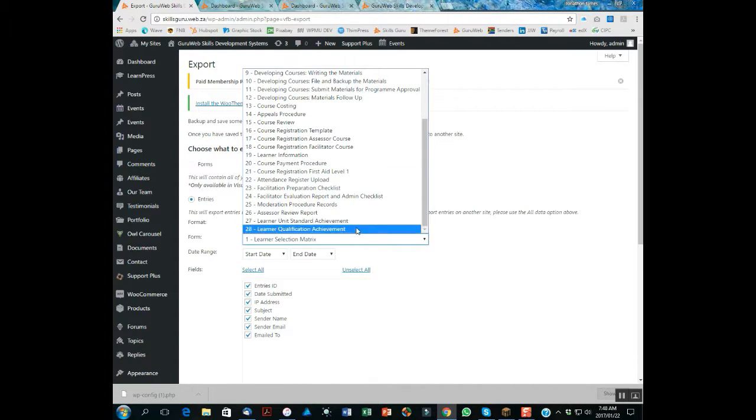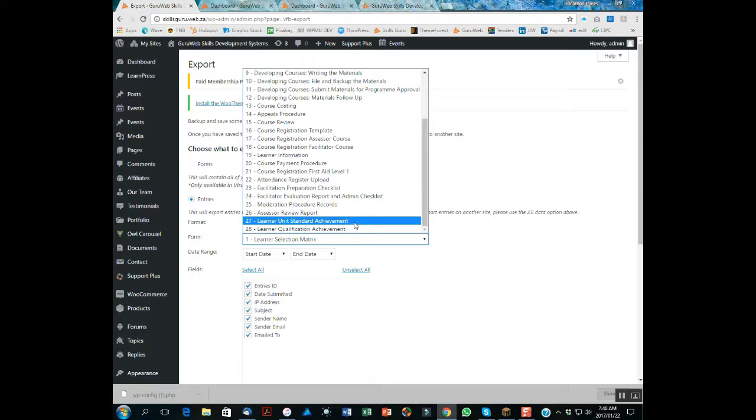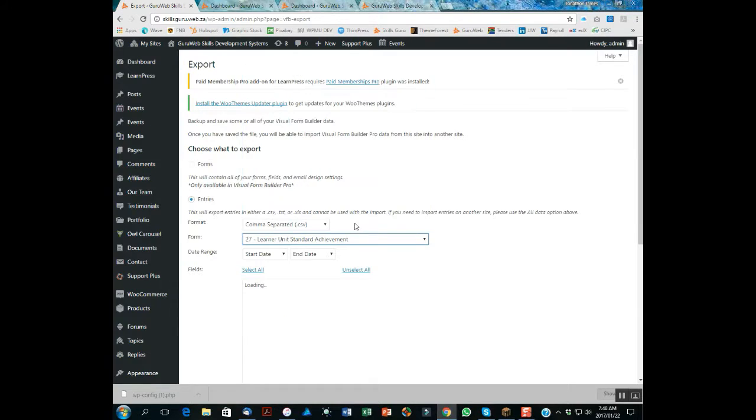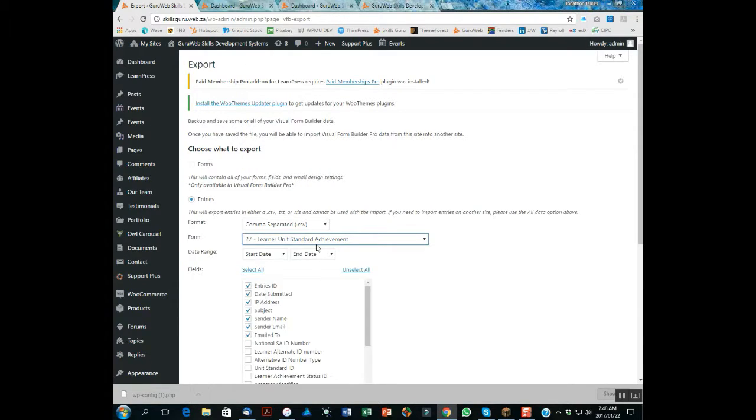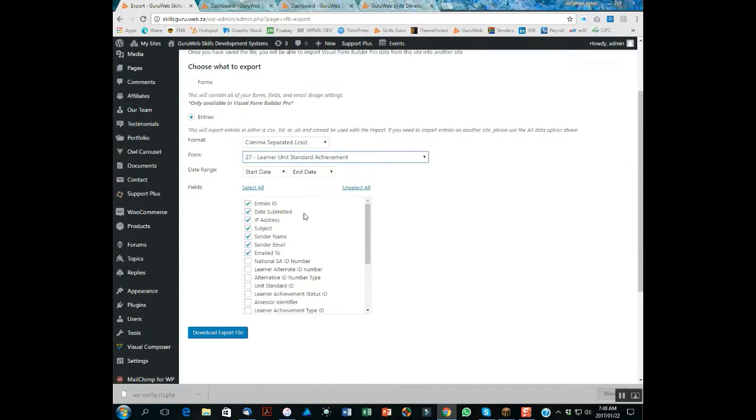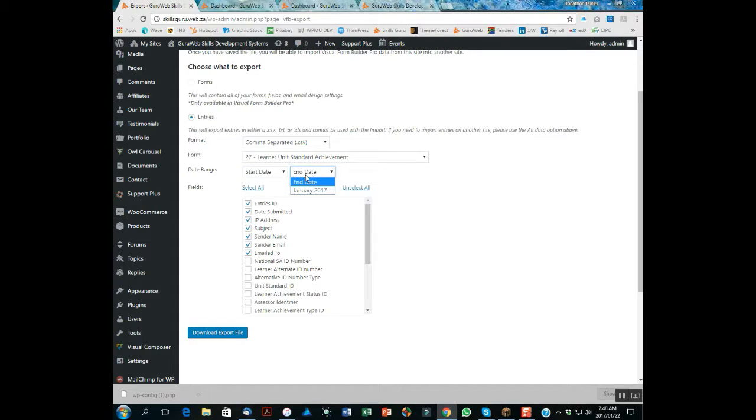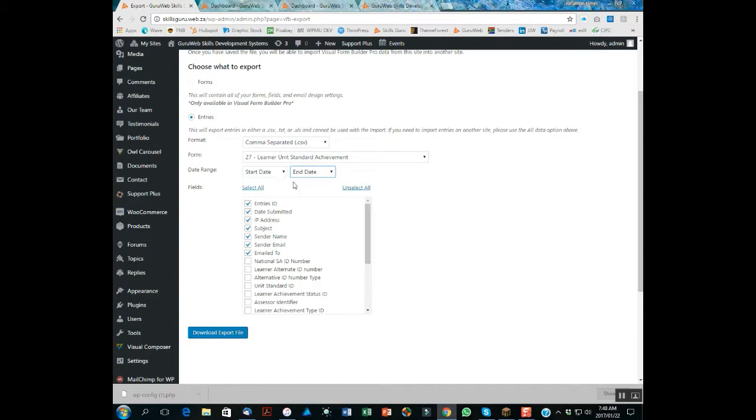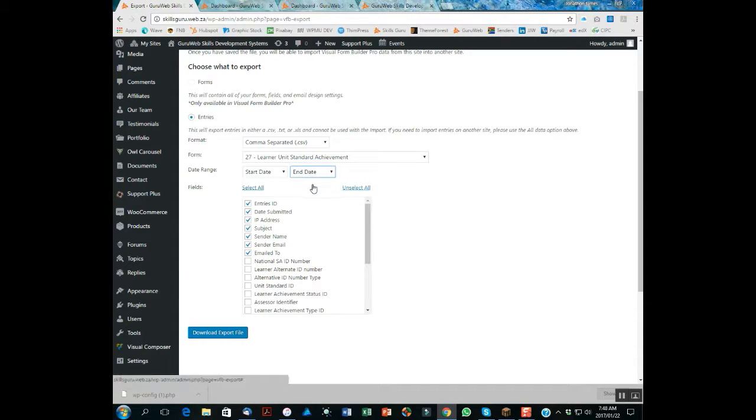You select that. You can select for a very specific range of dates - start and end dates that you would like for a period. If you've got a specific batch of learners, for example, that you want to capture data from. In this case, because this is a demo site, we only have one entry.